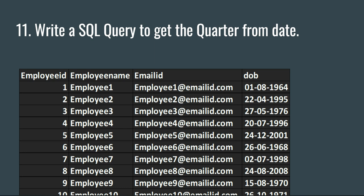Hey everyone, welcome to this SQL interview series of Data Millennials. I am Atul, and in this video we are going to see how we can get the quarter from a particular date.